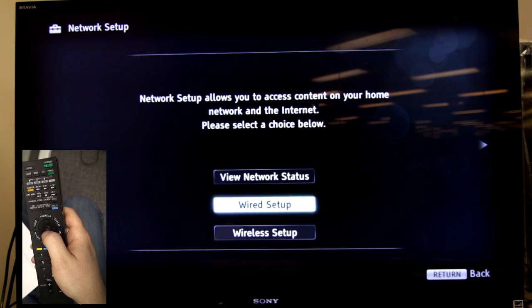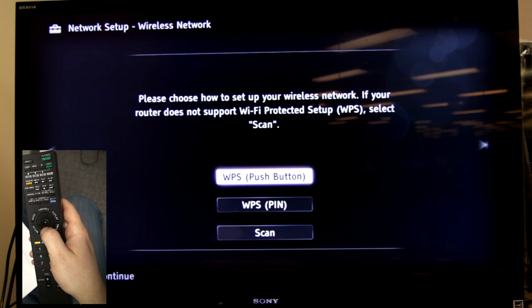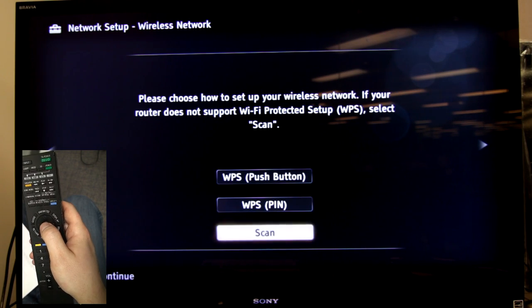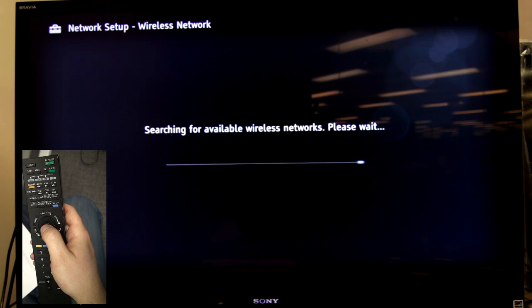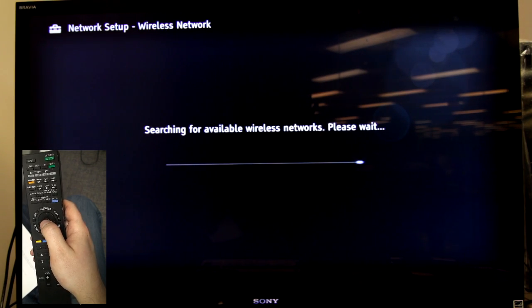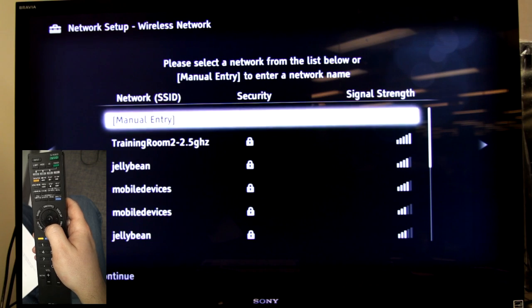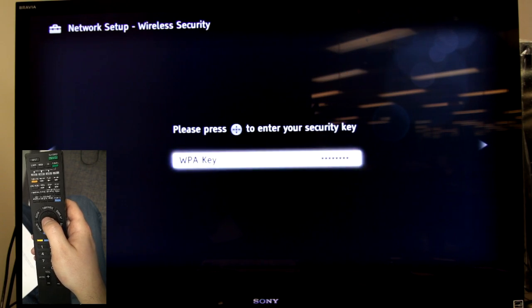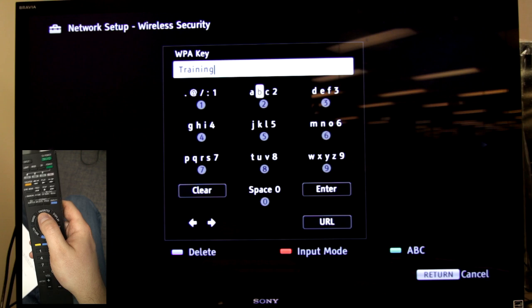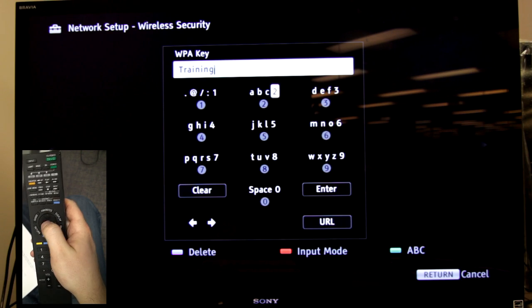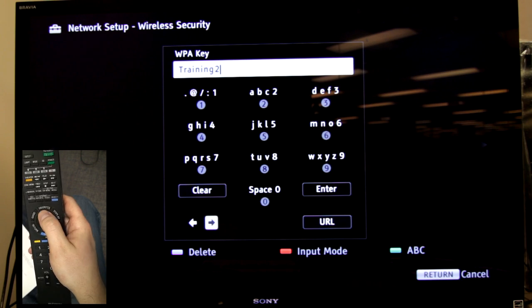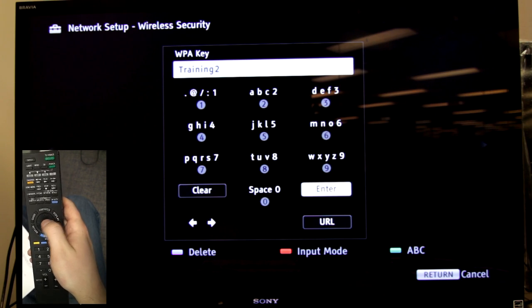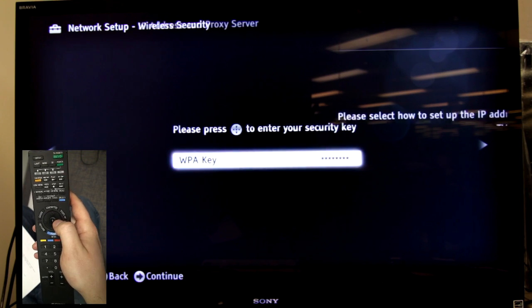If it's wireless, go to scan. It'll scan for your wireless network. Then find your wireless network. Put in the proper password and arrow to the right.